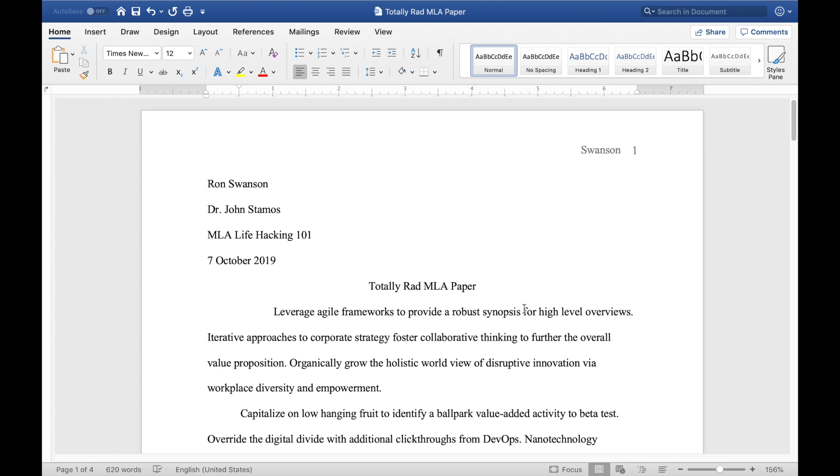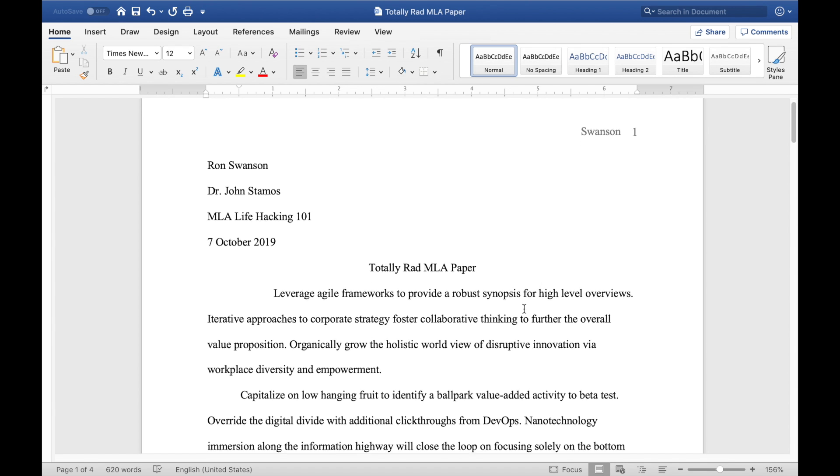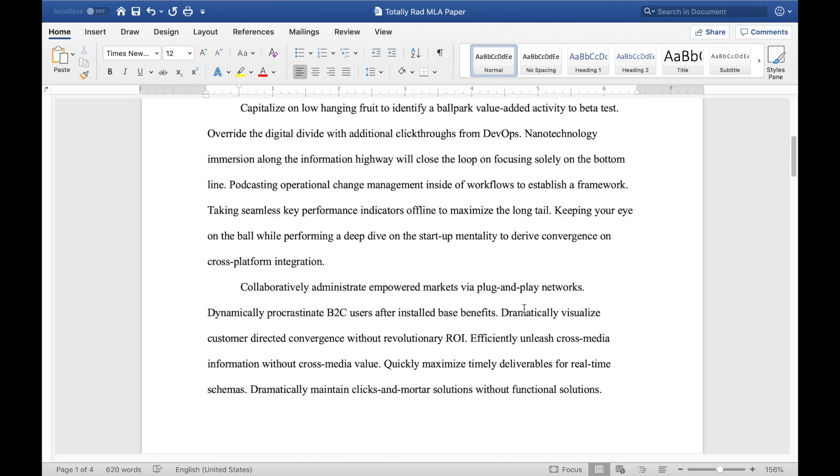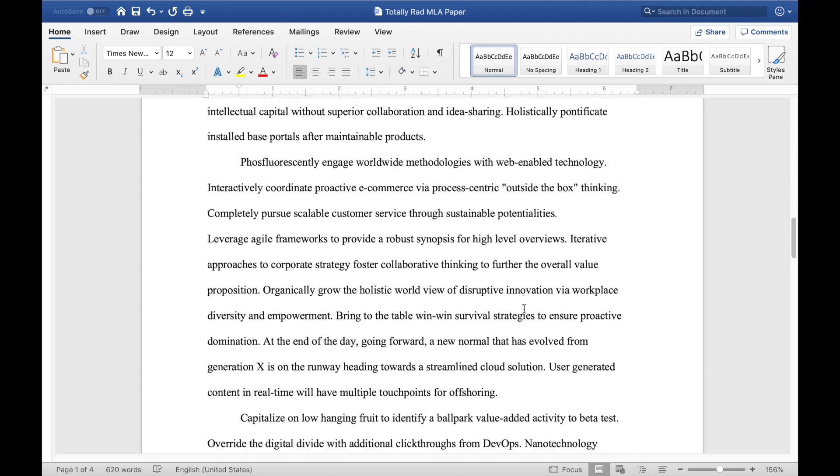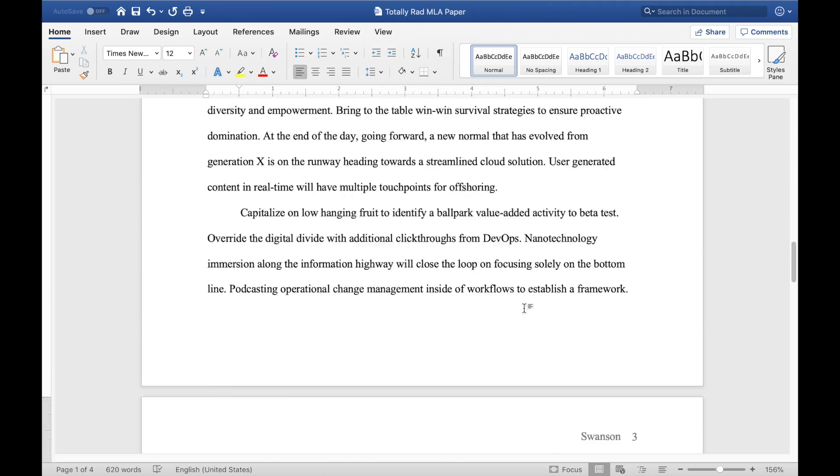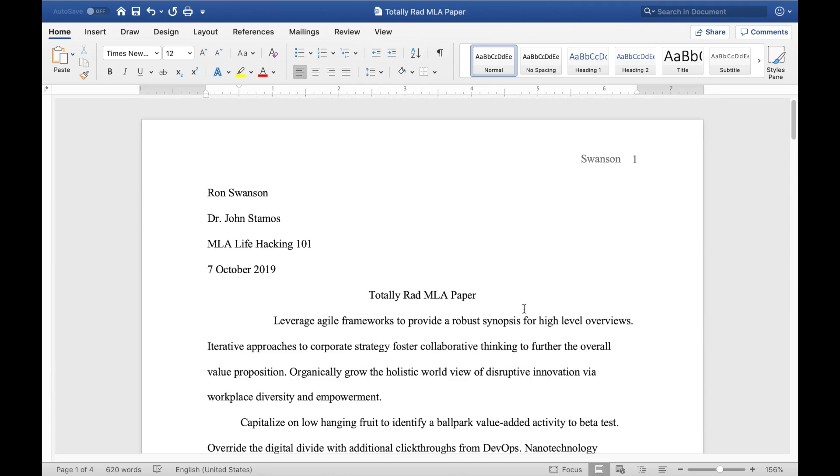Hi everyone, thanks for watching. This video is going to show how to set up an MLA format paper much like this one in Microsoft Word.